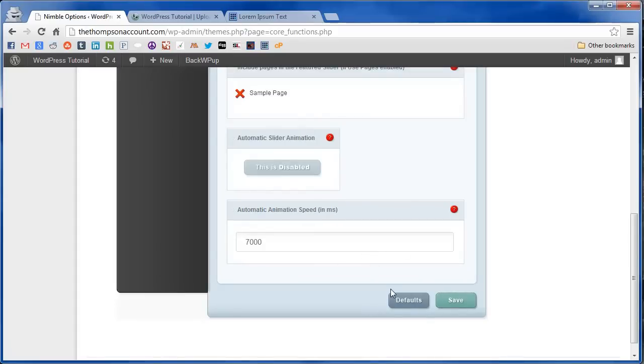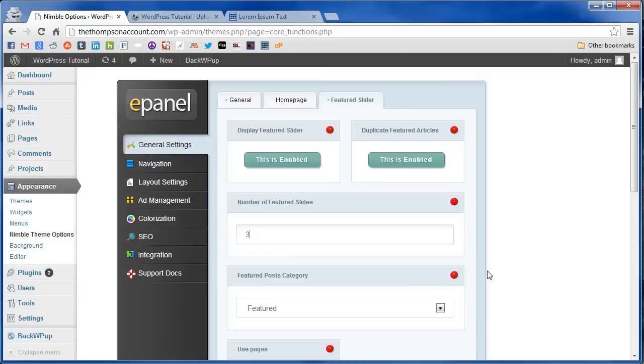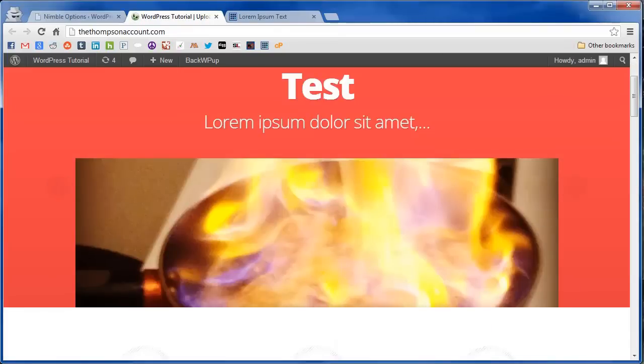And of course you can see if you ever want to revert to the originals you can hit defaults right here to return everything to normal. That's pretty much it for the image slider. Thanks for watching.